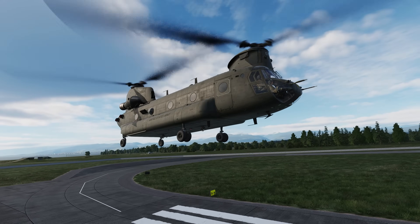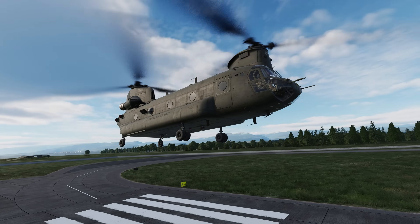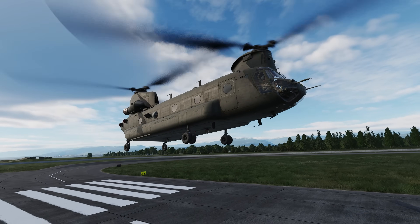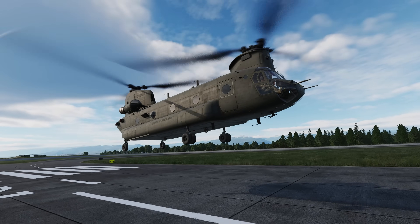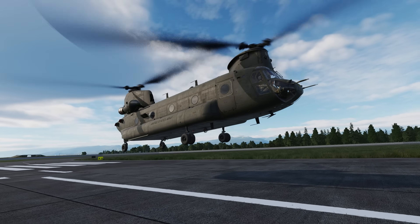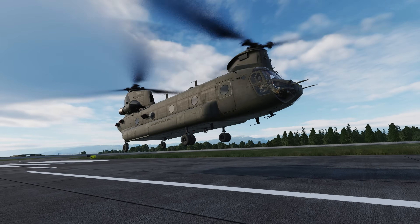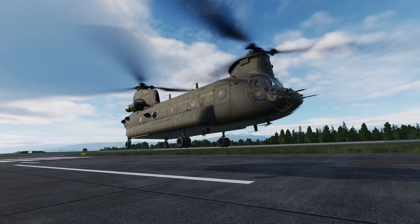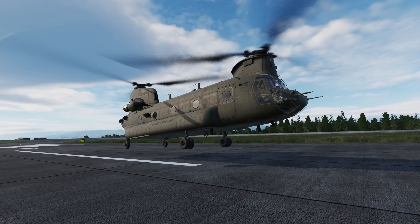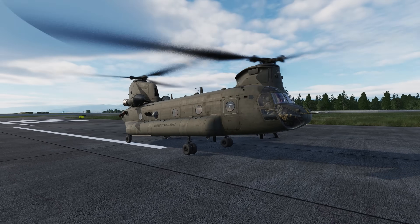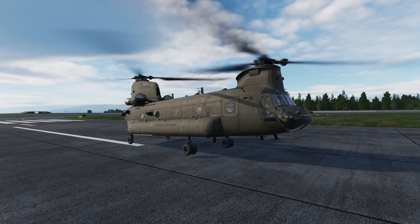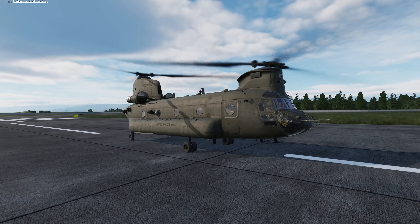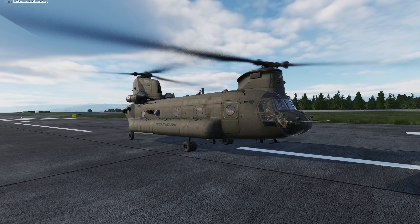Hey everyone, Wags here from Eagle Dynamics. In this CH-47F video, we'll take a look at getting this bird back on the ground safely. We'll do so by first performing a visual meteorological conditions VMC landing, and then a roll-on landing on a prepared surface. Let's get started.